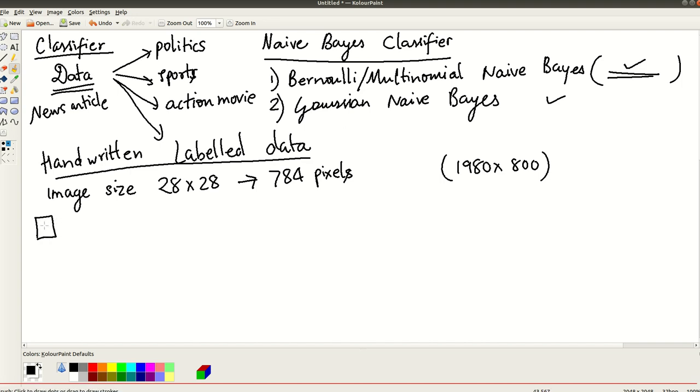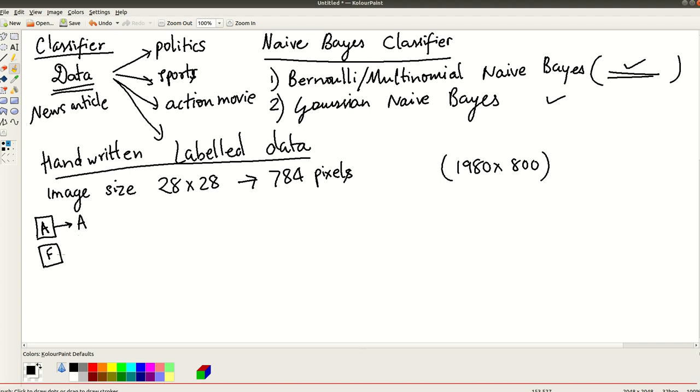It's some small box like this. So within this box, you have several handwritten characters A, you have maybe F and all these things. And also there is someone has actually gone through this entire data and actually manually labeled it, manually labeled it whether it is A or F. So this is labeled.